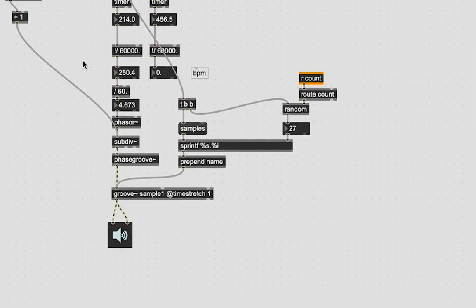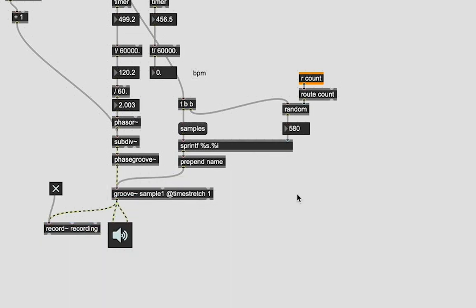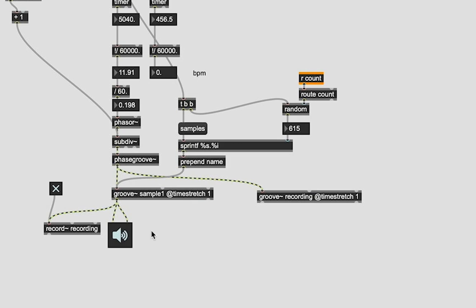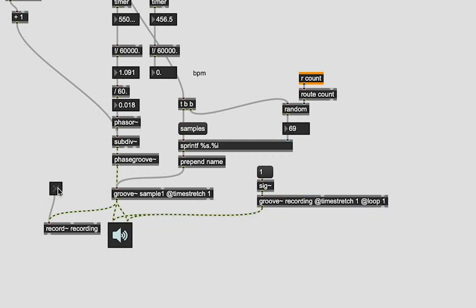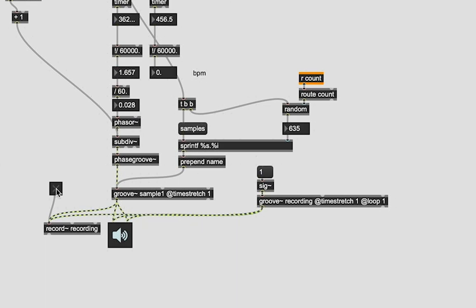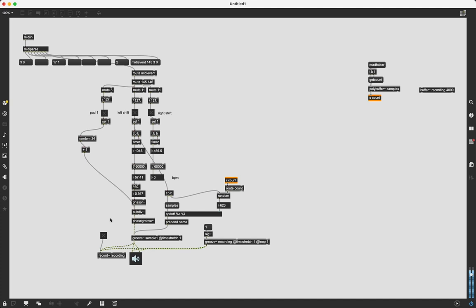On to the next goal. The much more important goal of getting everything to loop. My first thought was just to test connecting the groove output back into the record output which did work. However, it doubles the recording of everything. Which is bad.